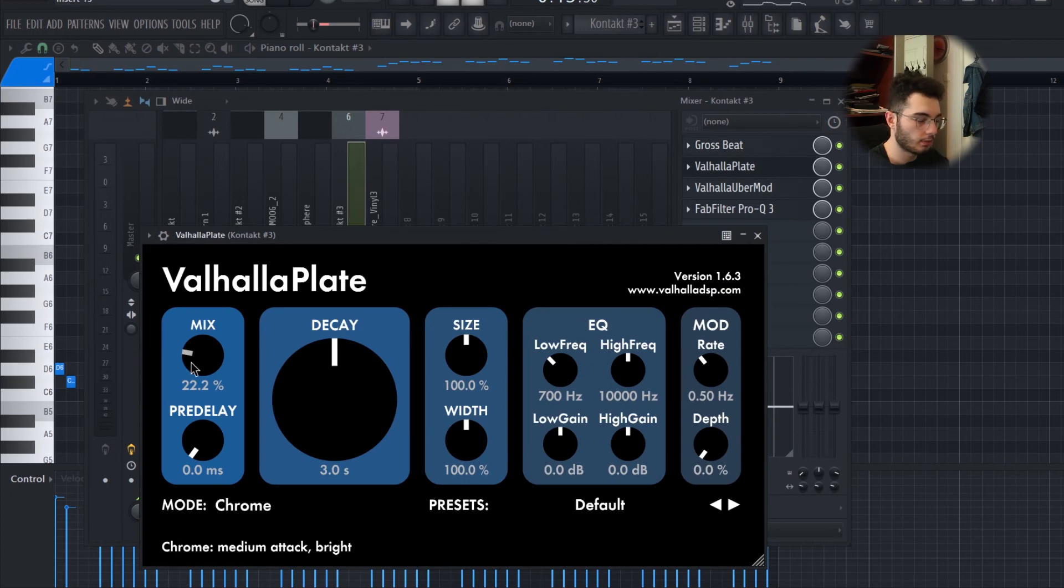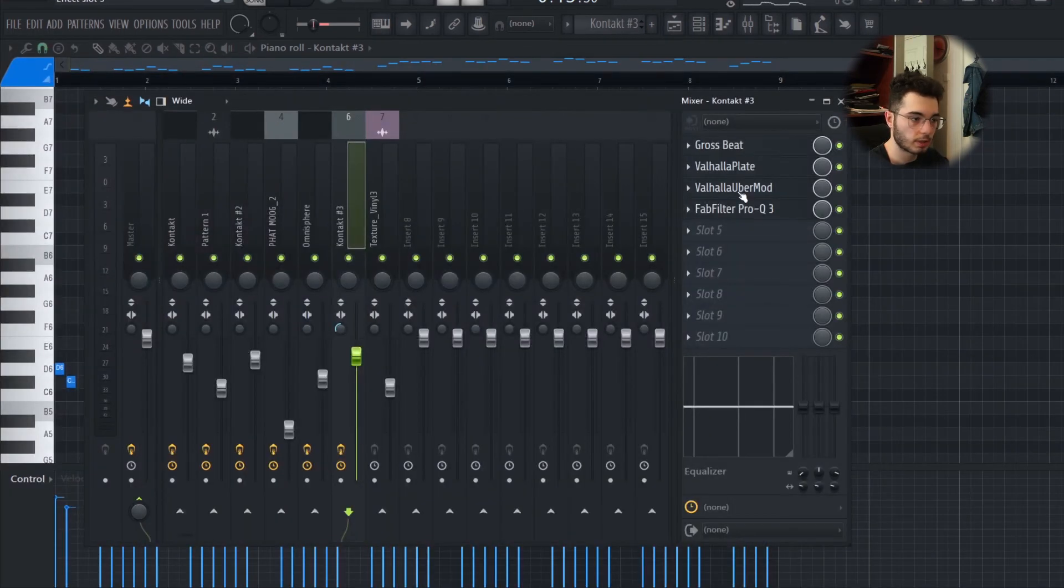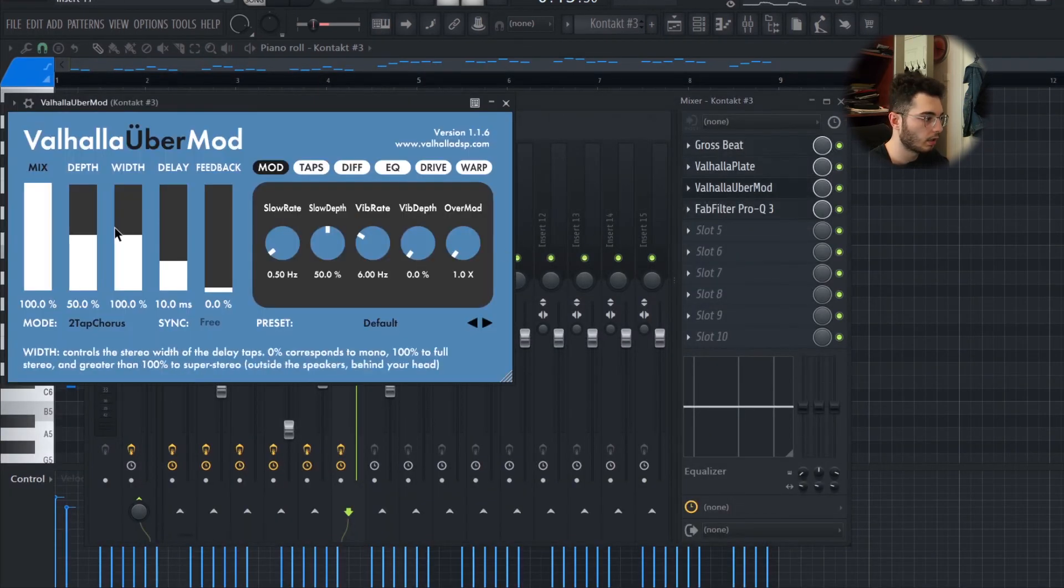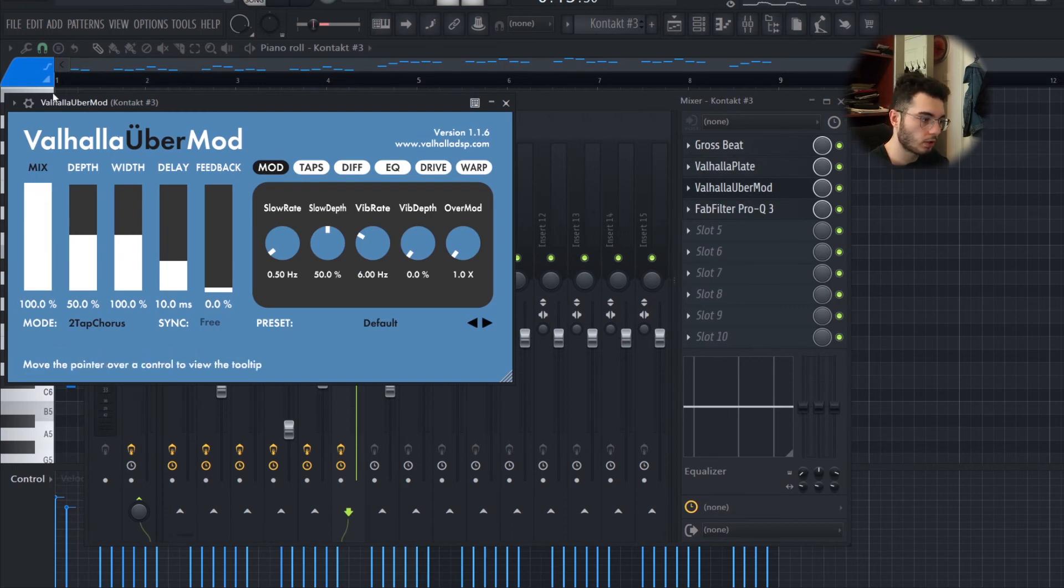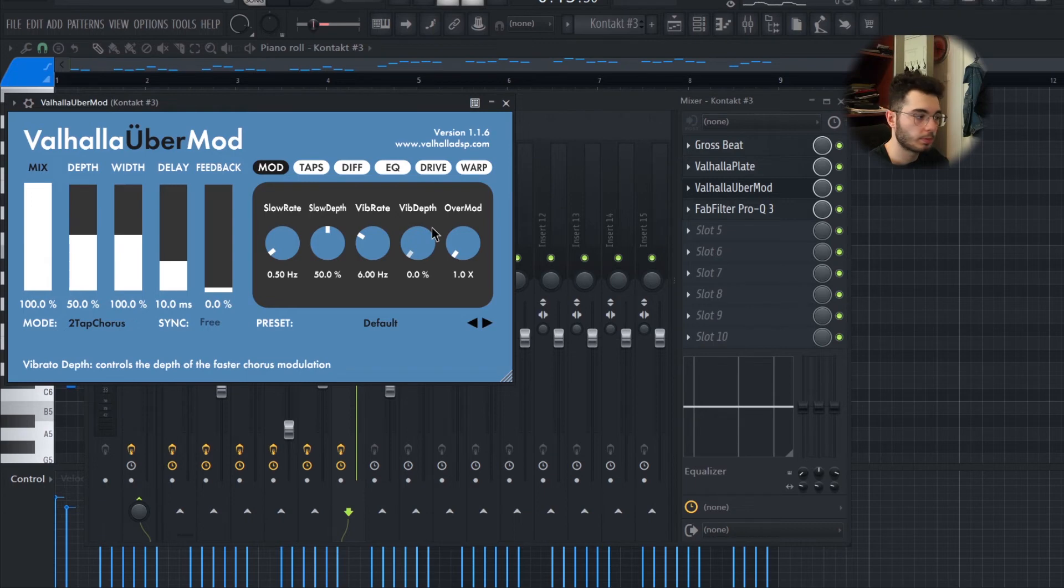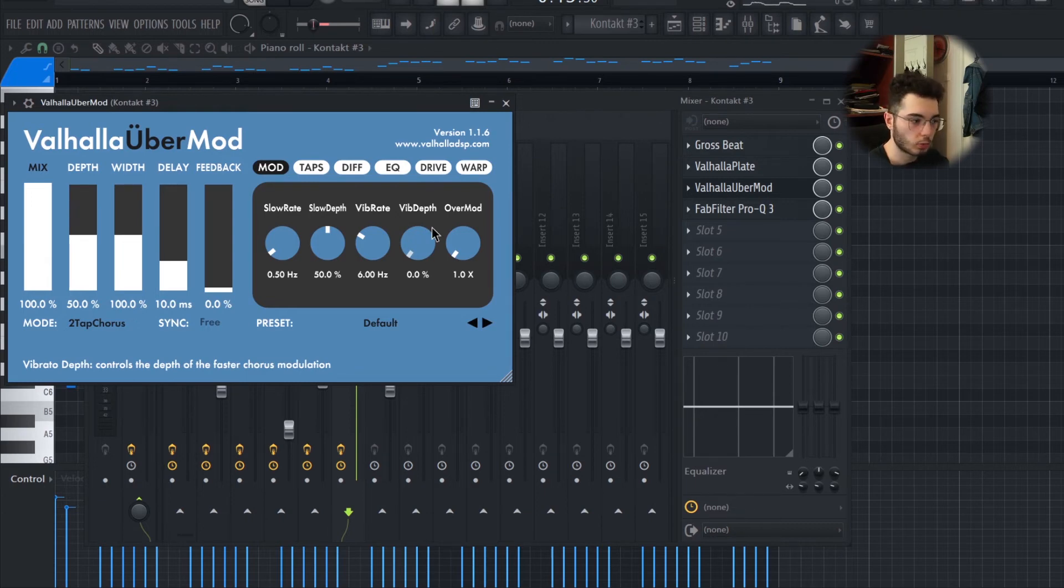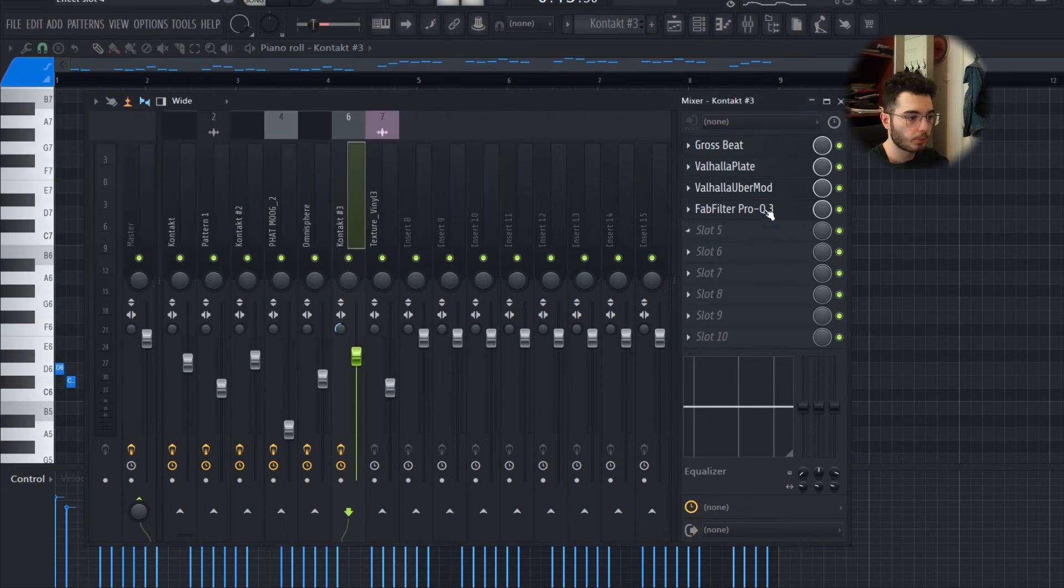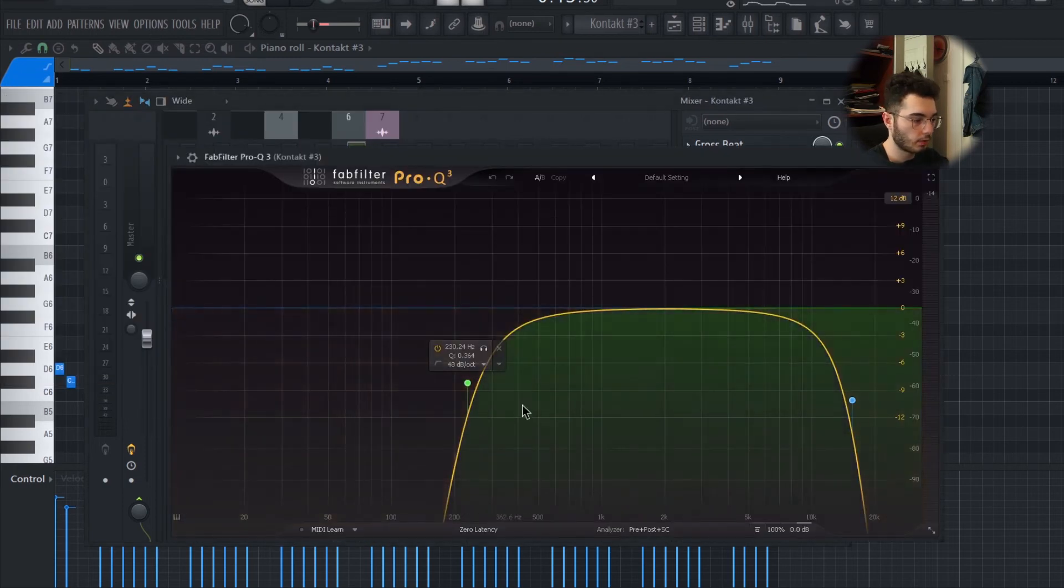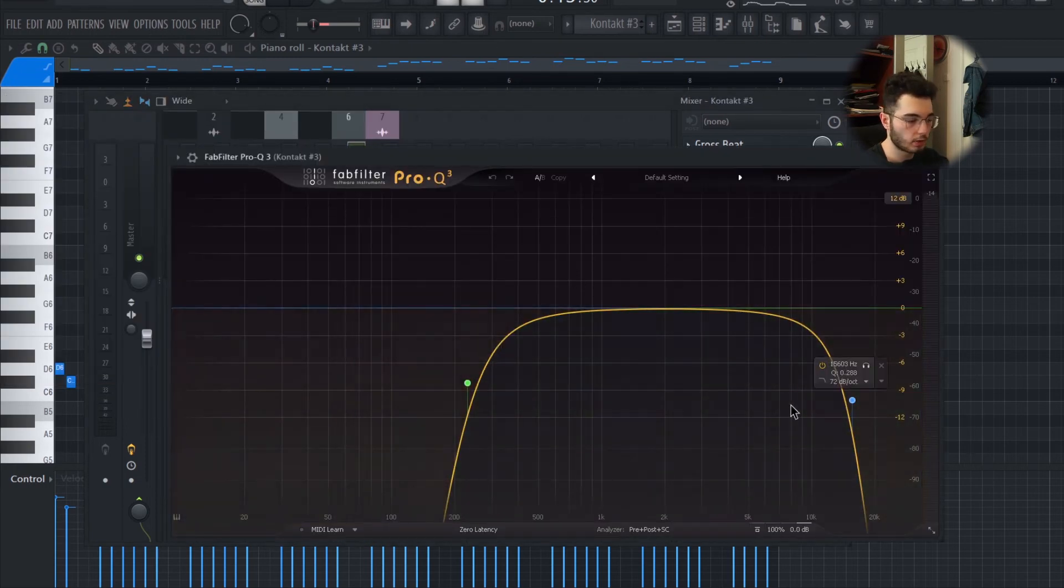I added a Valhalla Plate with the mix at 22%, default settings, and Valhalla Über Mod. I took the mix all the way up, again default settings. For some reason I love the default settings on these plugins and I just twist some small stuff and make it sound a little bit more the way I want them to be. For the EQ again, just the low cut and the high cut.